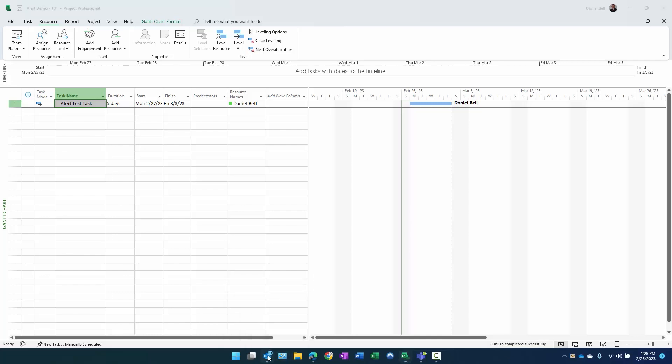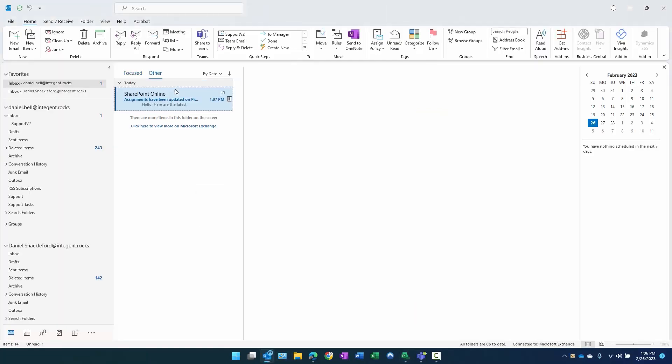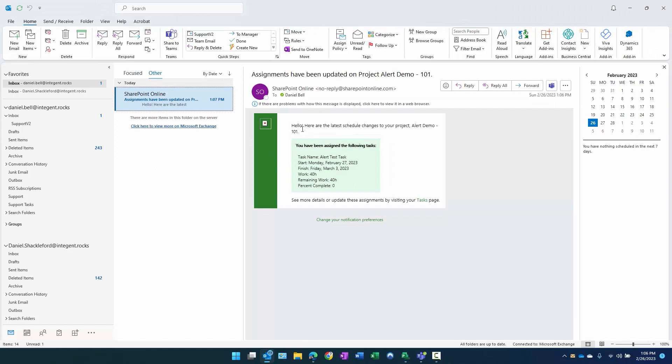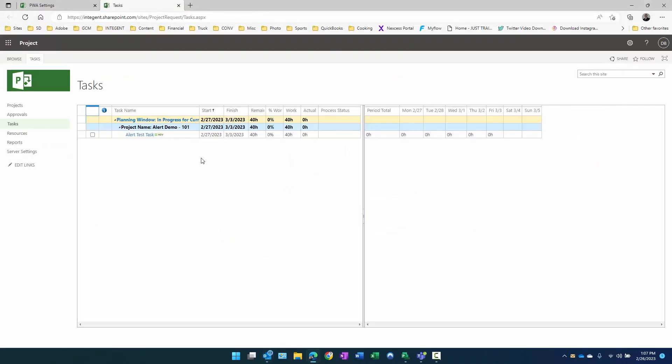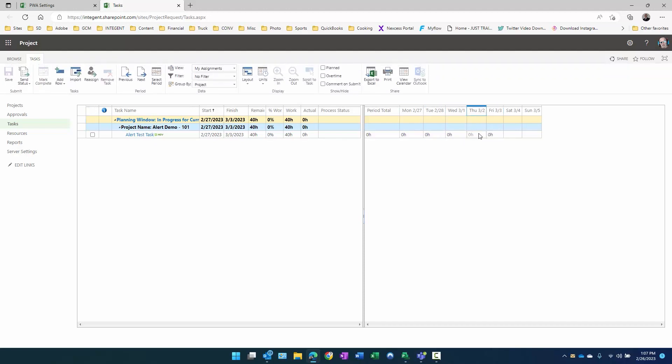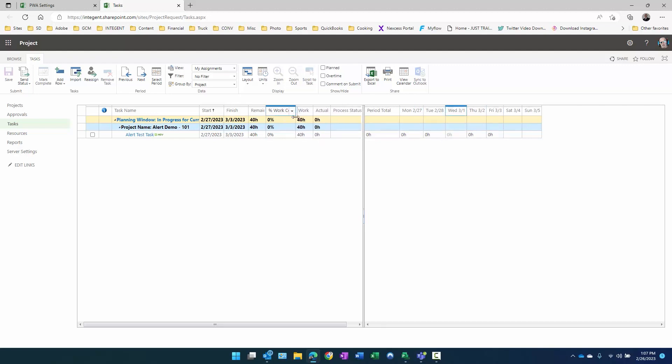If you look there, it shows that we have unread email. We click on that there and it says hello, here's the latest scheduled changes to your project alert demo 101. And again, this is as the team member. Team member being assigned task. You have been assigned to the following task: task name alert test task, starts 27th and third, 40 hours because it's a five day task. I didn't specify anything other than max units on that. See more details or update these assignments by visiting your tasks page.